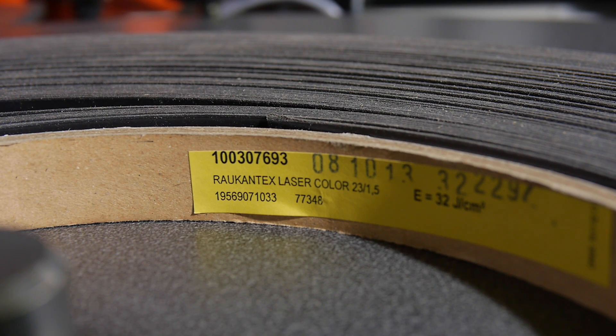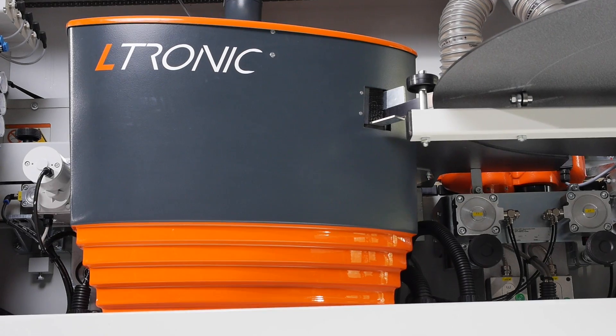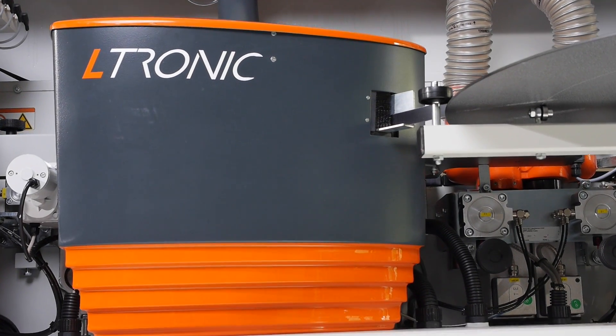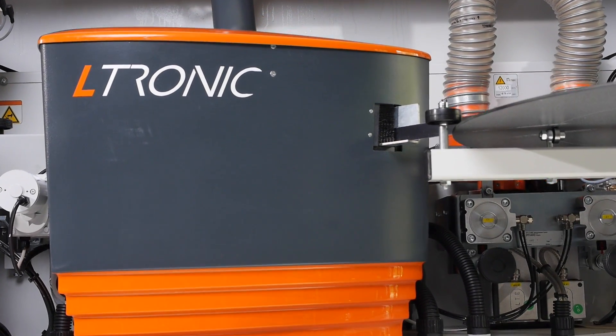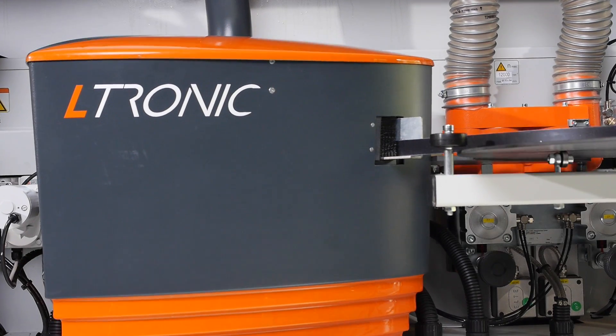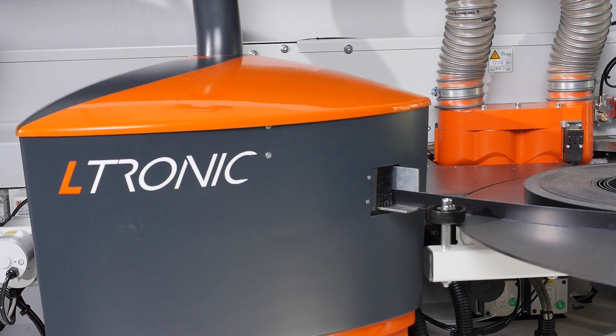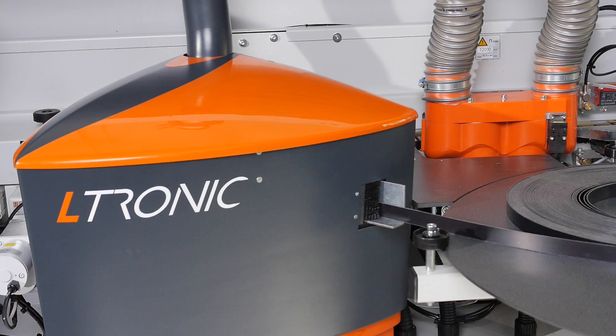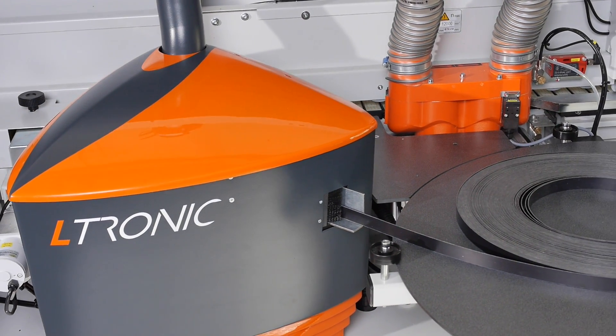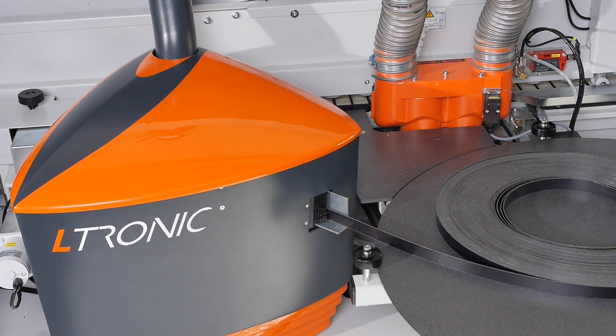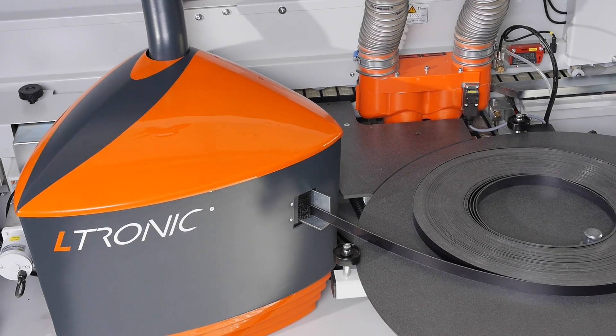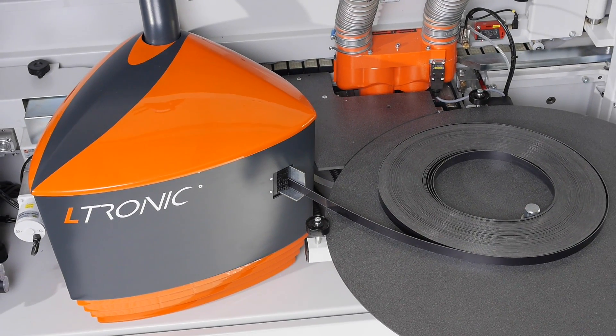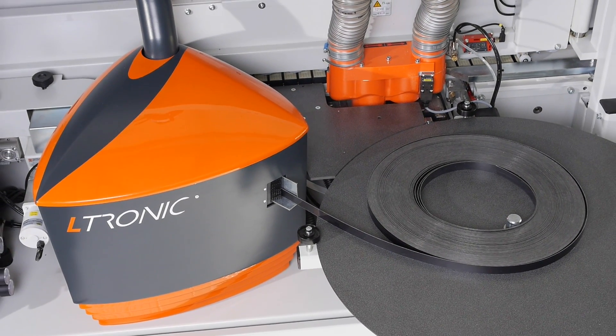The L-tronic unit of the Lumina is designed for processing all common types of laser edging. The wavelength of the NIR module in the L-tronic unit is very close to the wavelength of a diode laser, making it ideal for activation of the functional layer on laser edging.